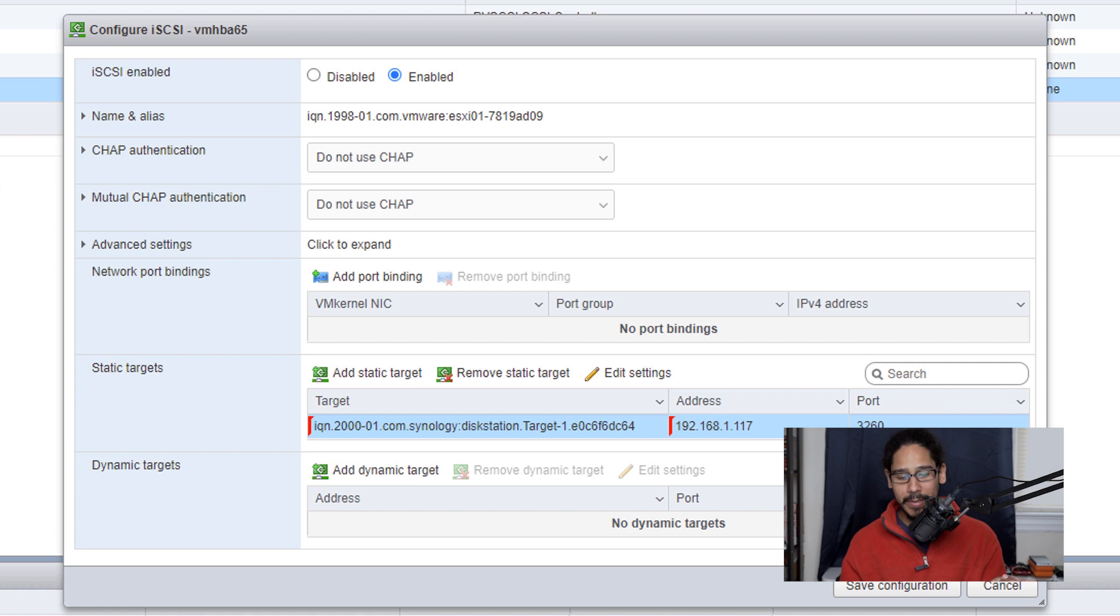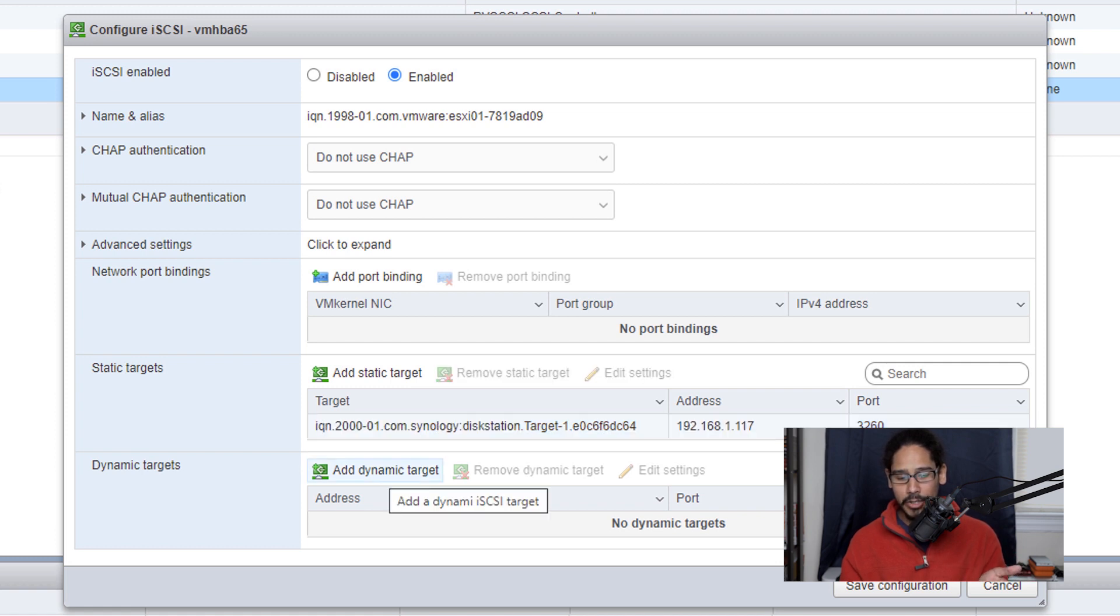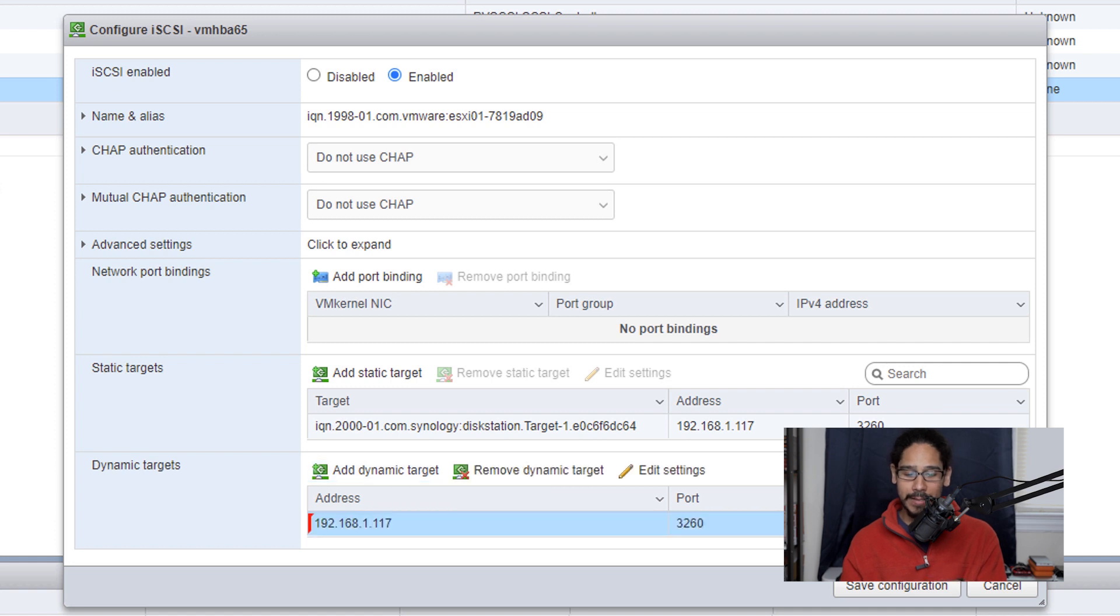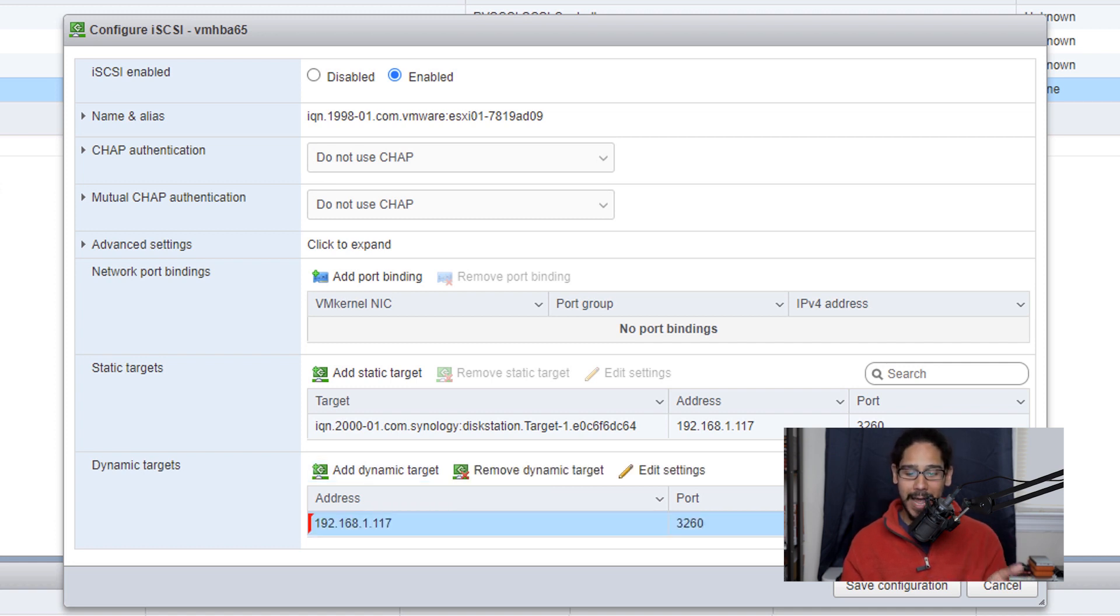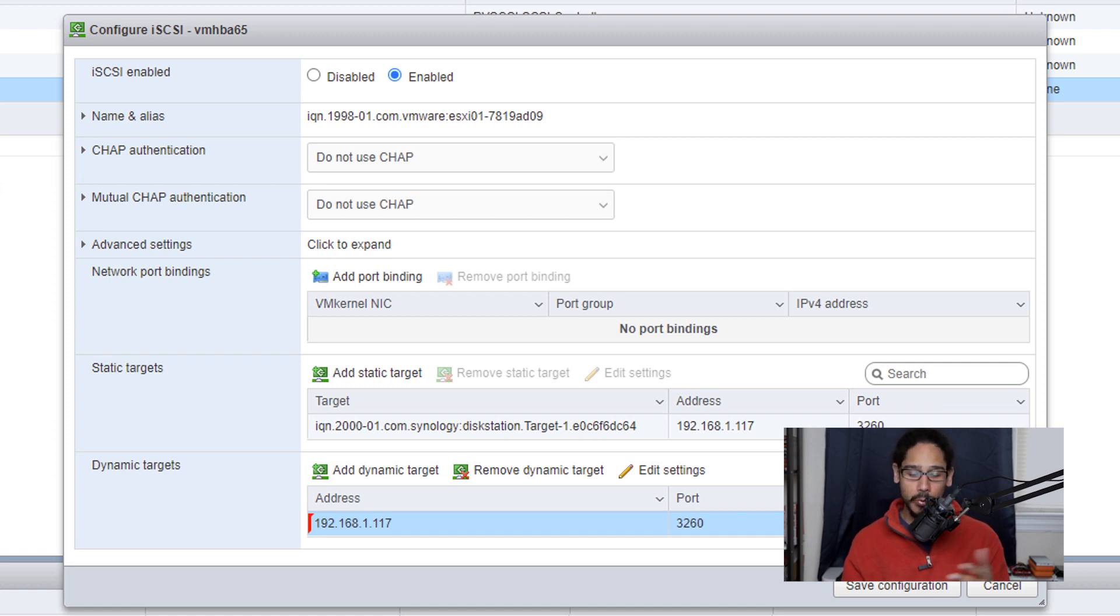Now the next thing that we need to do is give it a dynamic target. So we're going to click on add dynamic target and for the address you're going to give it the Synology disk station IP address and the default port is 3260 so you don't need to change that at all.